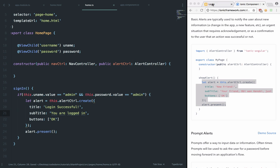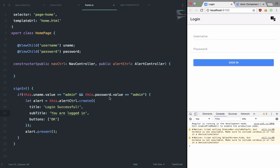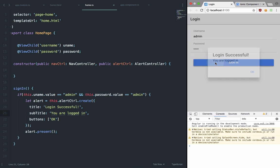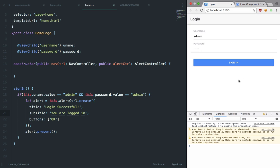So if we take a look again, hit save and let it build. So now if you write like admin, admin and sign-in, you can see that we get an alert: login successful, you are logged in.